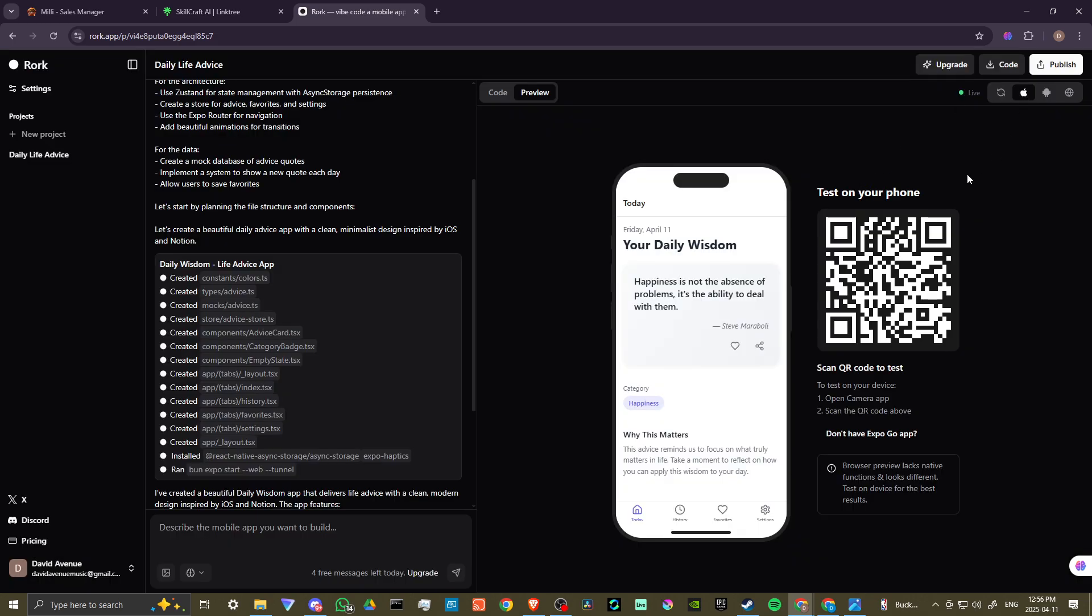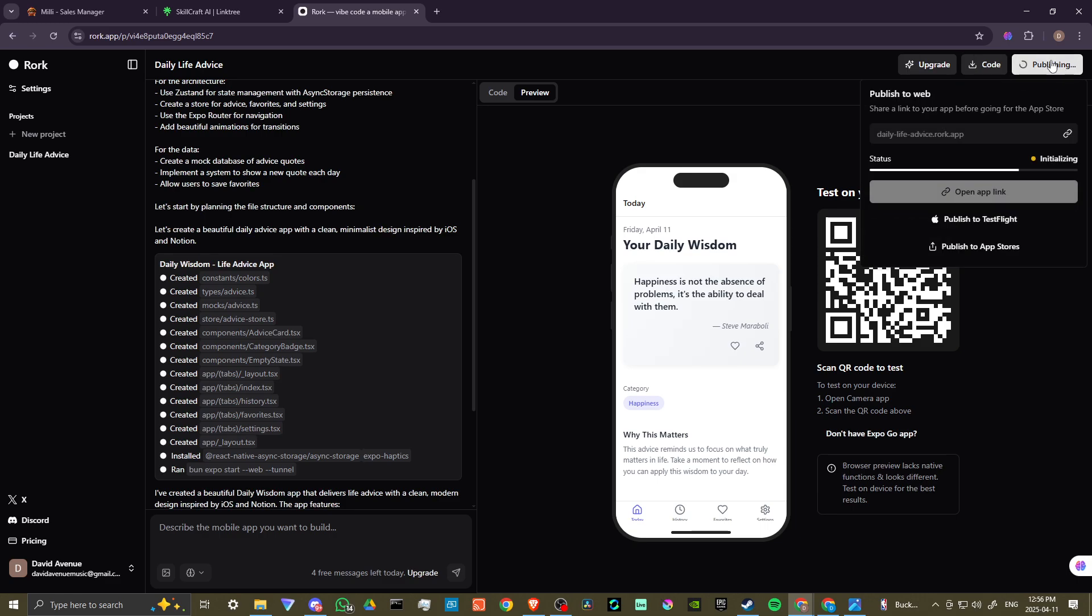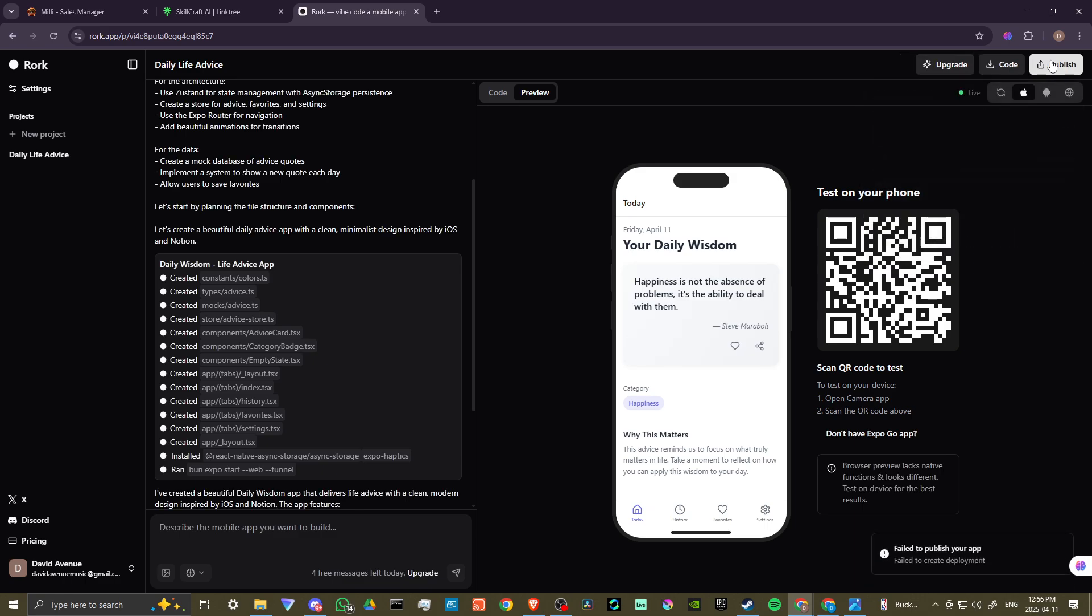So it seems as though you can try it out. You can see what the results are like. You can take a look at it in expo go, but then when it comes to publishing, let's go ahead and try it out. And then you can see here, failed to publish, failed to create deployment. So I can only assume that that is because we are on the free tier.